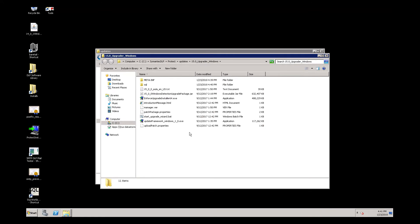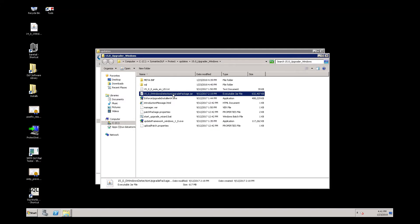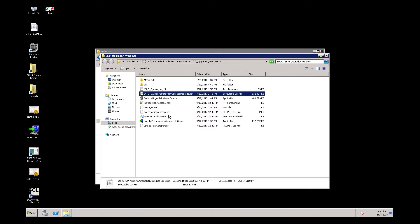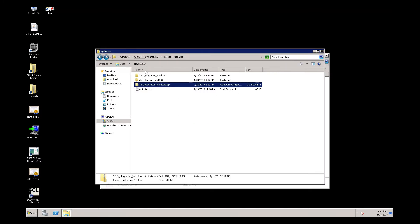Once the files are unzipped, you will notice there is a file called 15 underscore 0 underscore 0 Windows Detection Upgrade Package dot JAR. We need to copy this file into the folder that we created on the Updates folder.